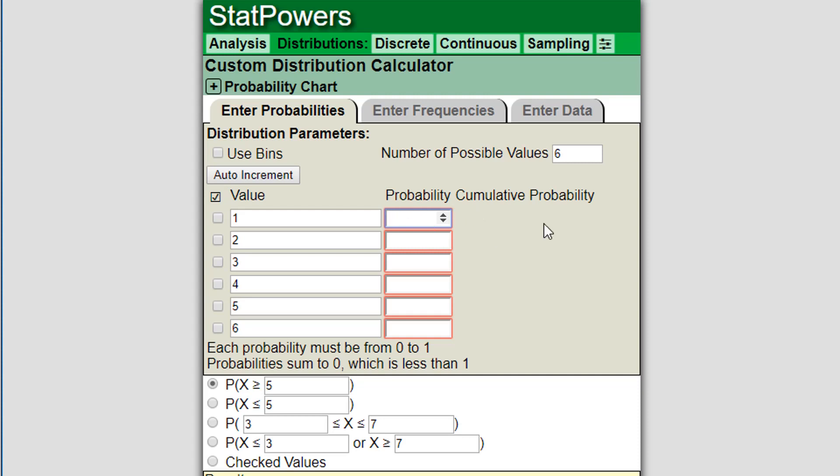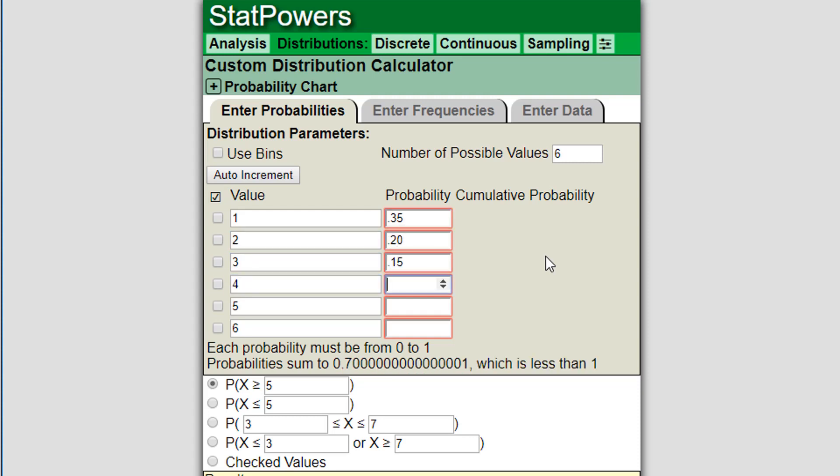Now I'm going to go through and put in the probabilities, typing them in one by one. Let's say start 0.35, 0.20, 0.15. Let's just suppose I don't know the probability of 4, but I know the probability of 5 is 0.10 and probability of 6 is 0.05.